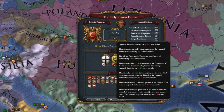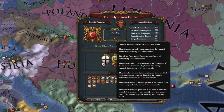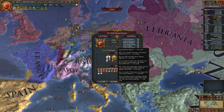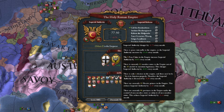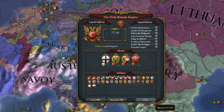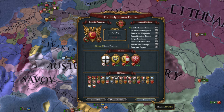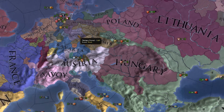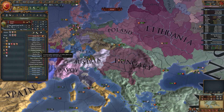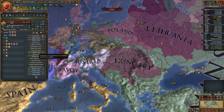You can increase the number of states by splitting existing ones or freeing nations. If there are no internal wars in the empire, you get 0.01 imperial authority every month. You can keep the peace by participating in wars and ending them quickly, or by sending warnings to nations not to go into wars.